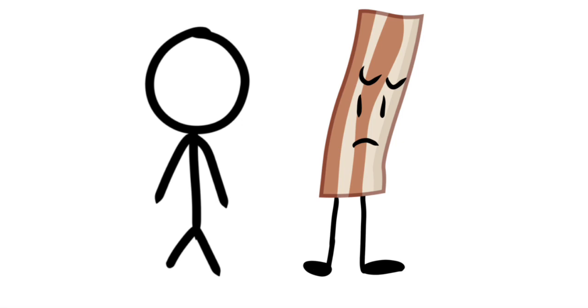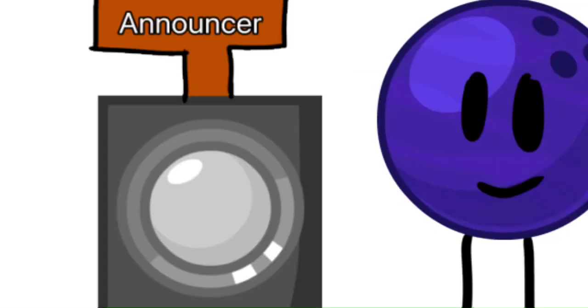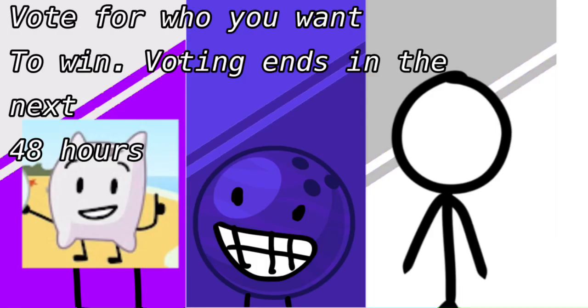Goodbye. Free Smart, Stickman, and Bowling Ball, welcome to the final three! Now viewers, it's all up to you. Vote for either Free Smart, Stickman, or Bowling Ball to win the show. Voting ends in 48 hours. See you the next episode!